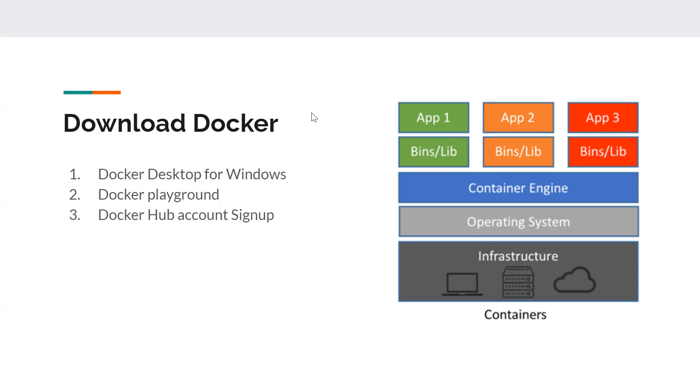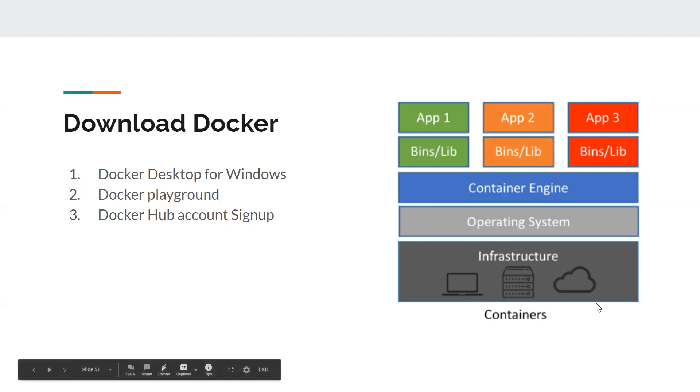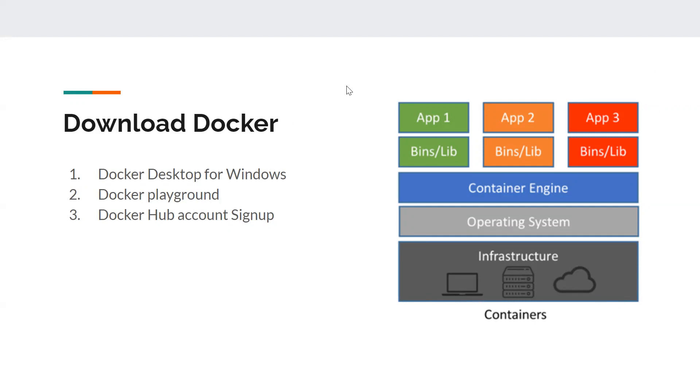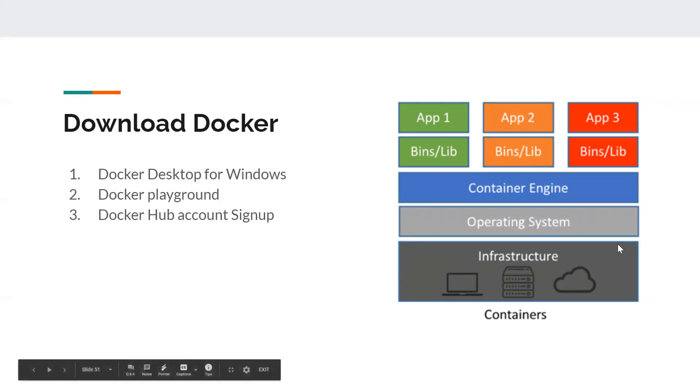To perform all these things we need Docker. Docker is a software that you need to install on your machine. If you look at the diagram on the right, you can understand this is the picture that we spoke about when we covered containerization. This is the physical infra.